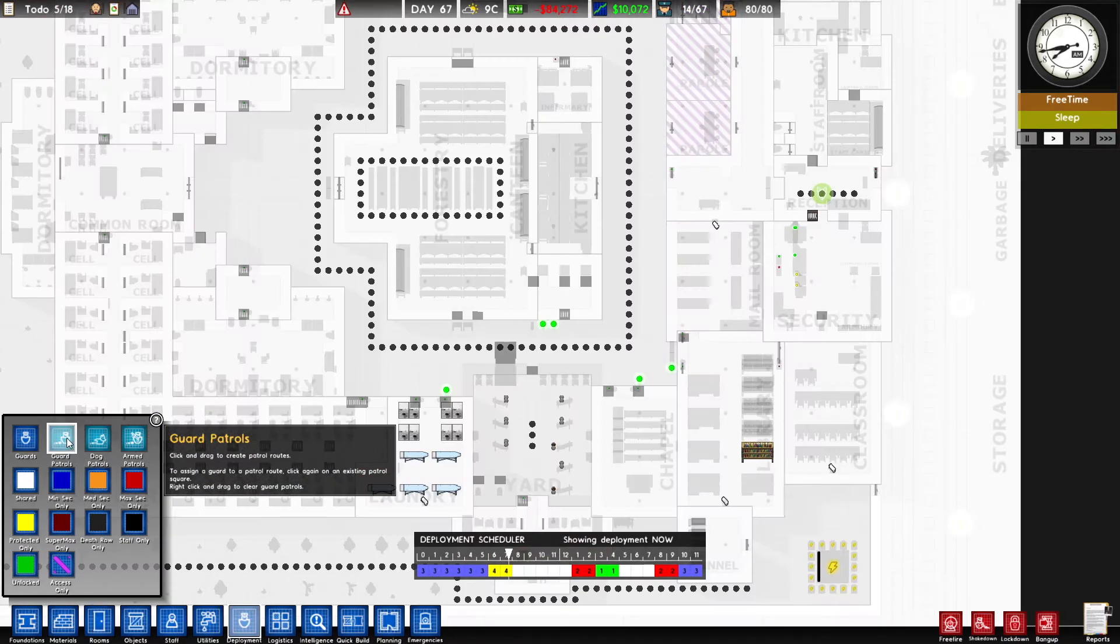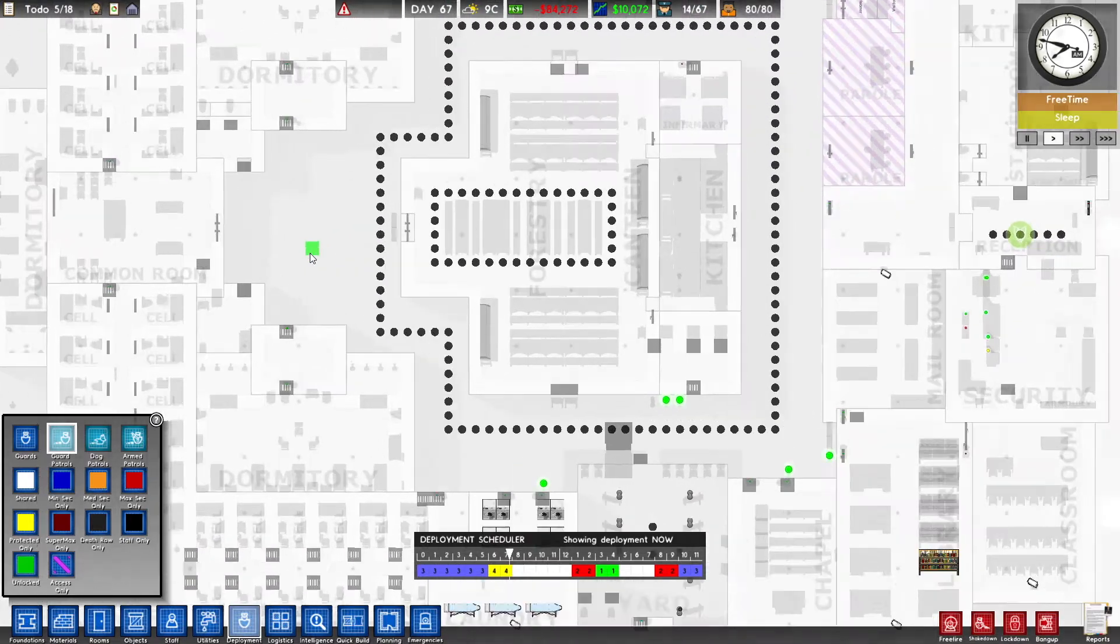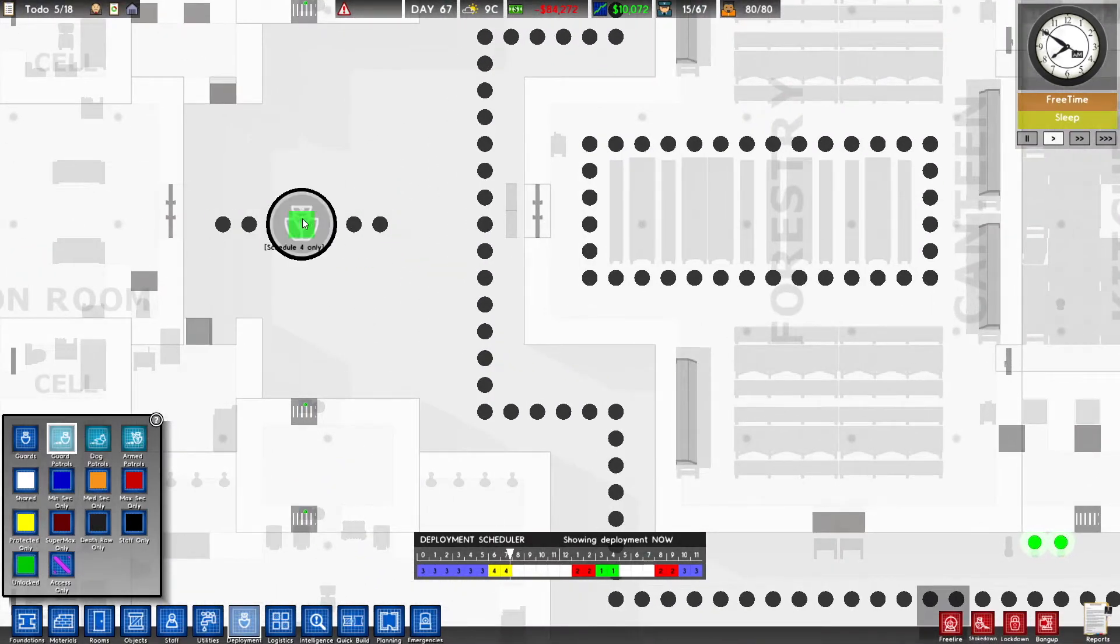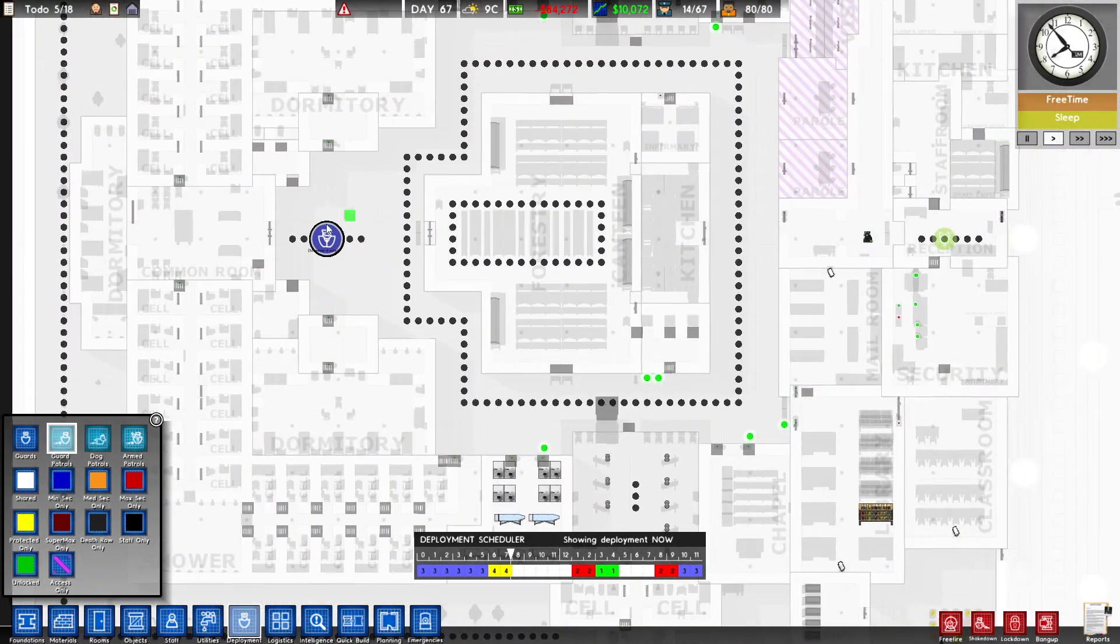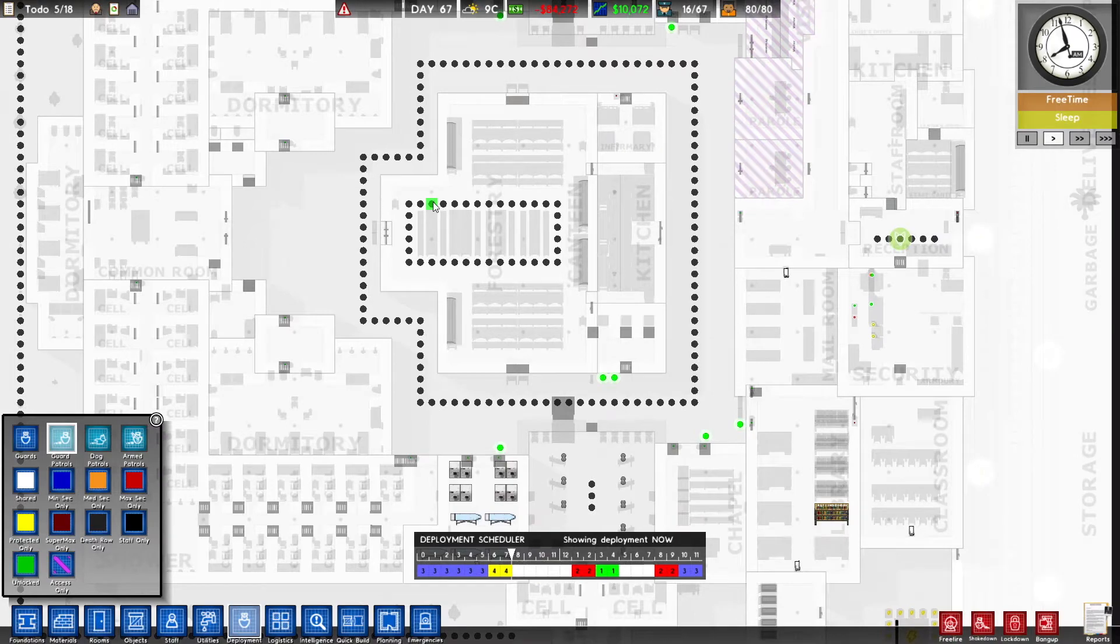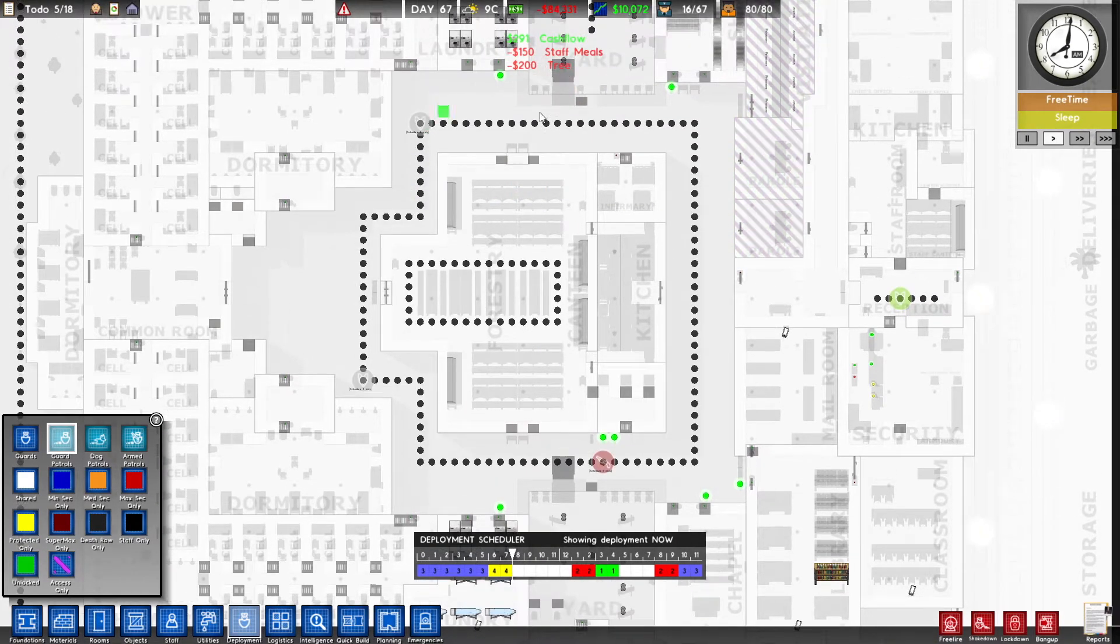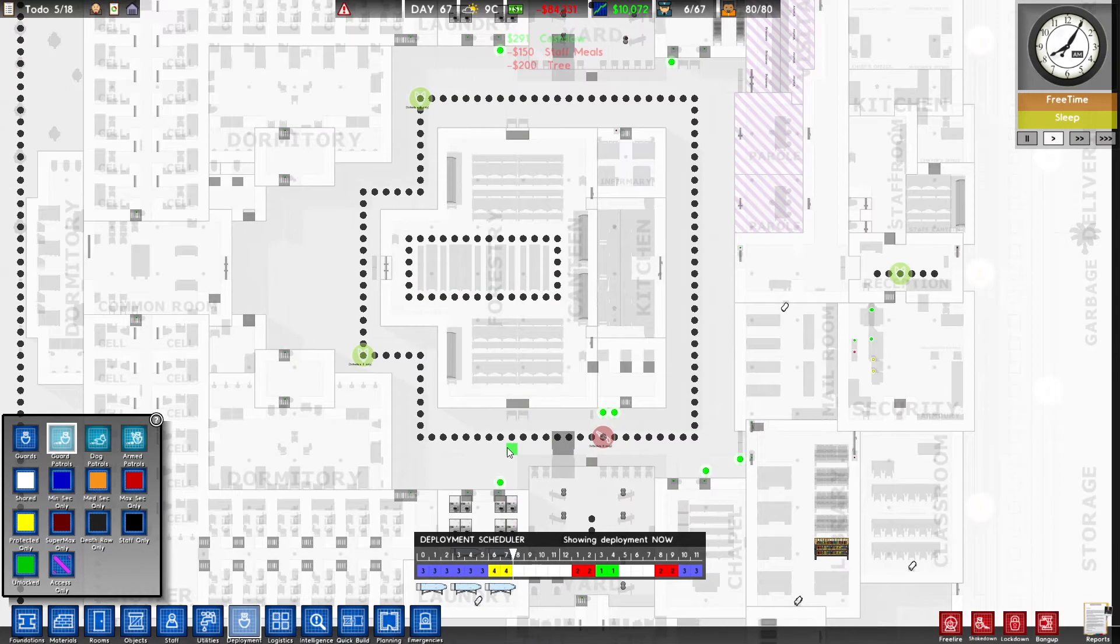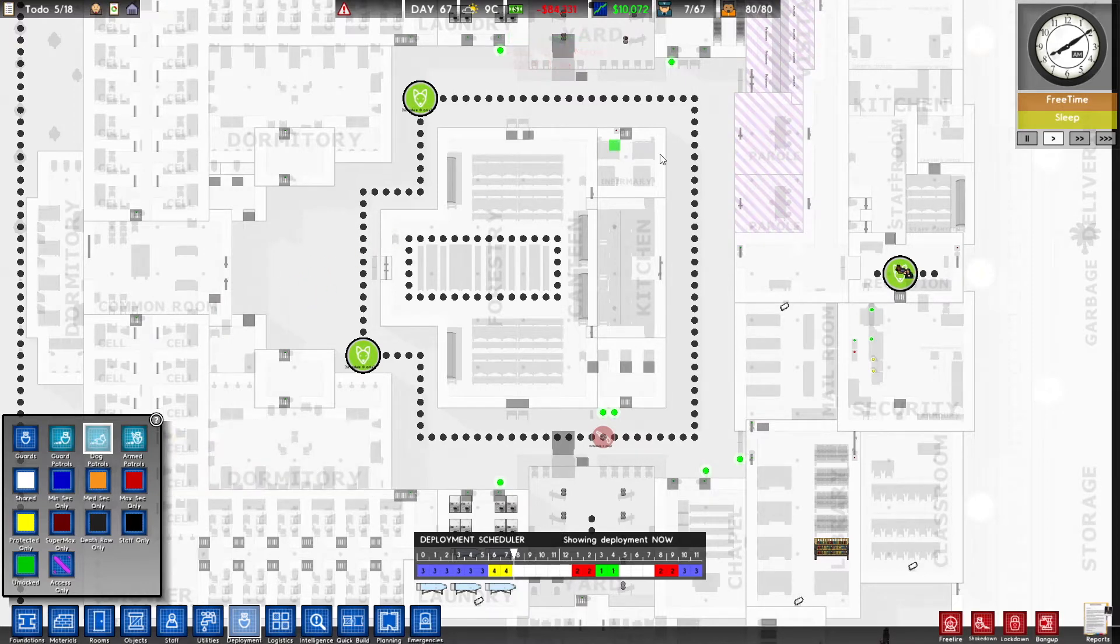Next we will look at the guard patrols. In order to make a patrol you just click and drag like so and then you can add a guard and click it. So you can have these going wherever you want. Currently these patrols have nobody on them. We'll talk about this scheduler in a little bit. So you can have the patrols but not necessarily have people on those patrols all the time.